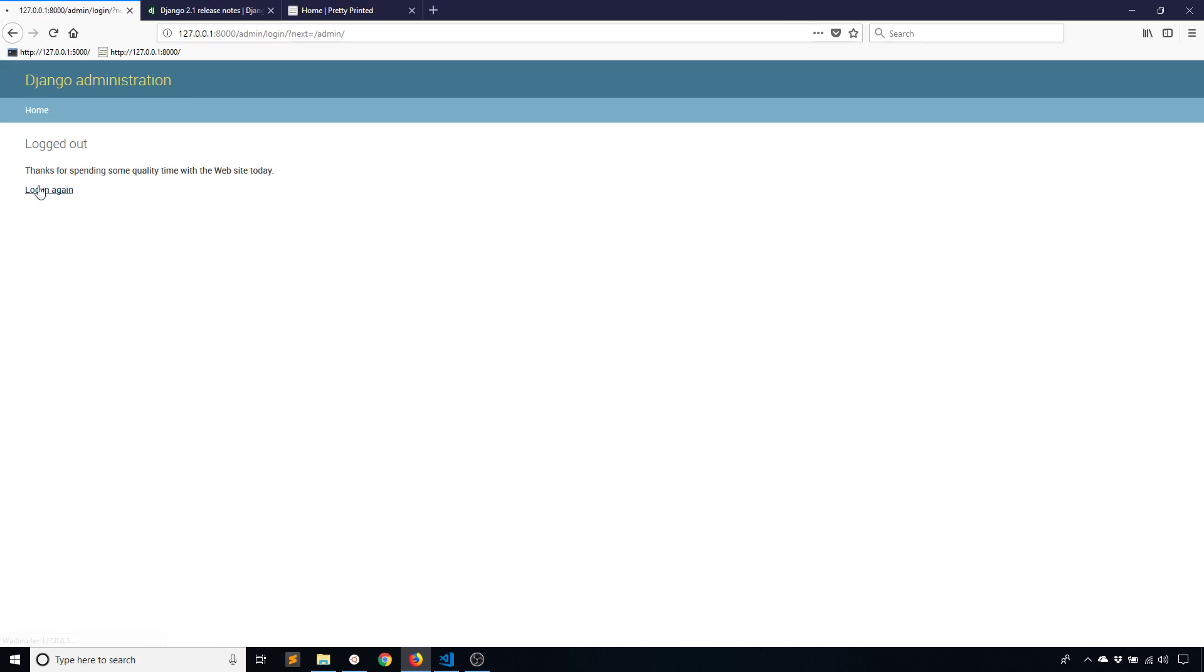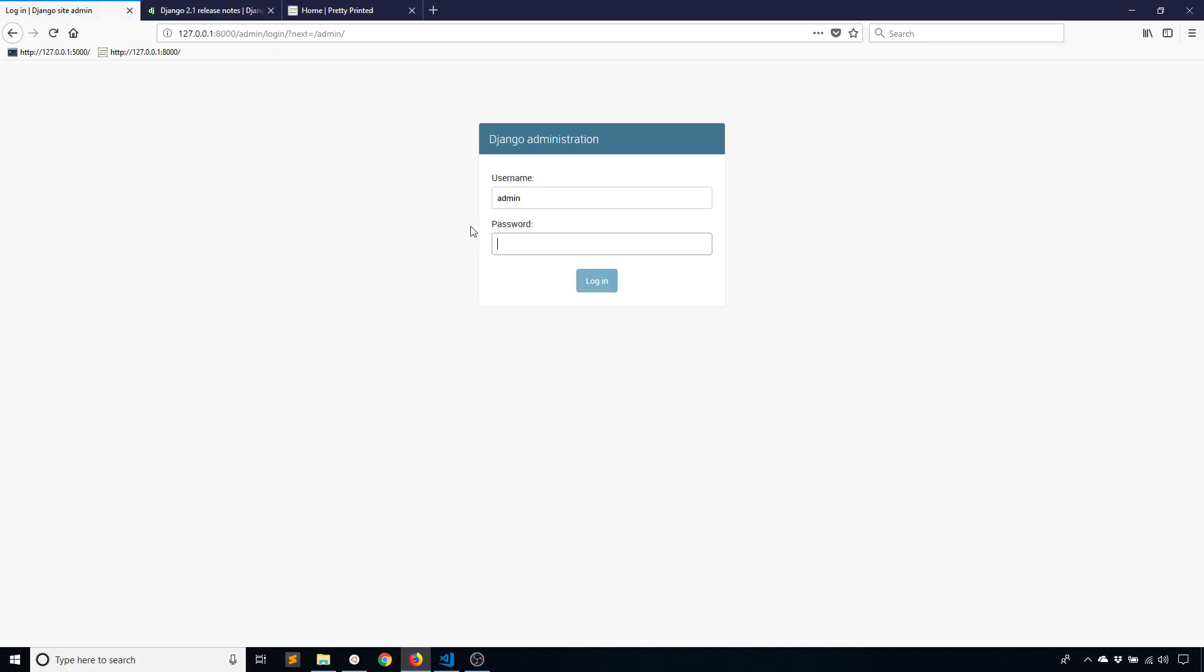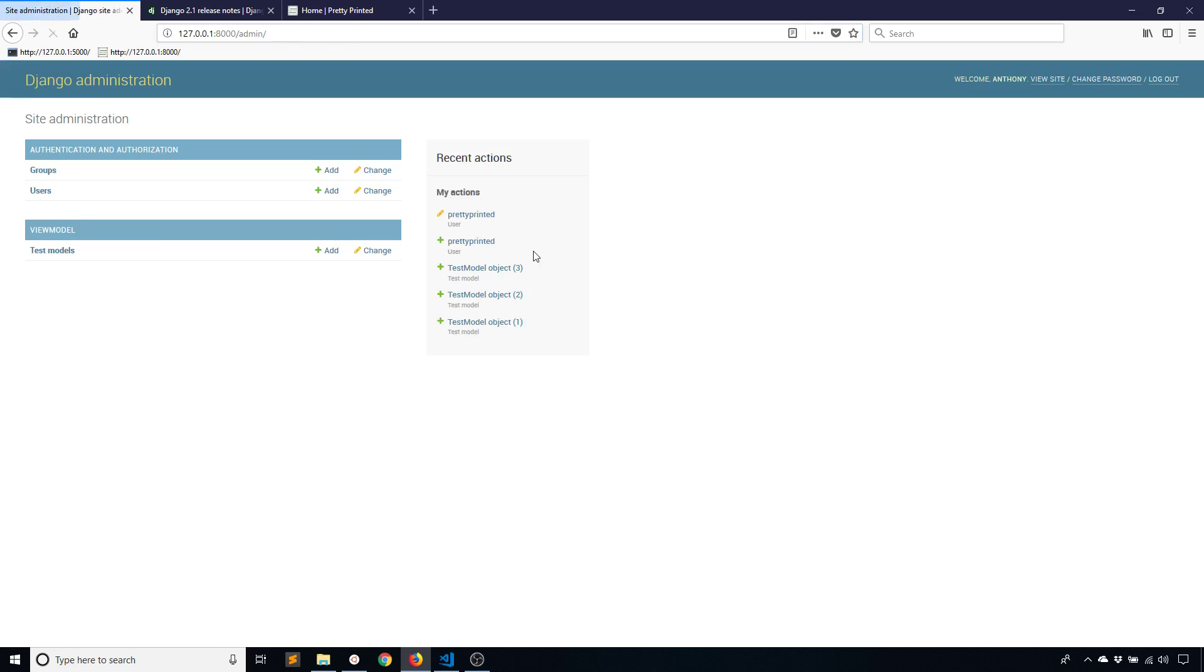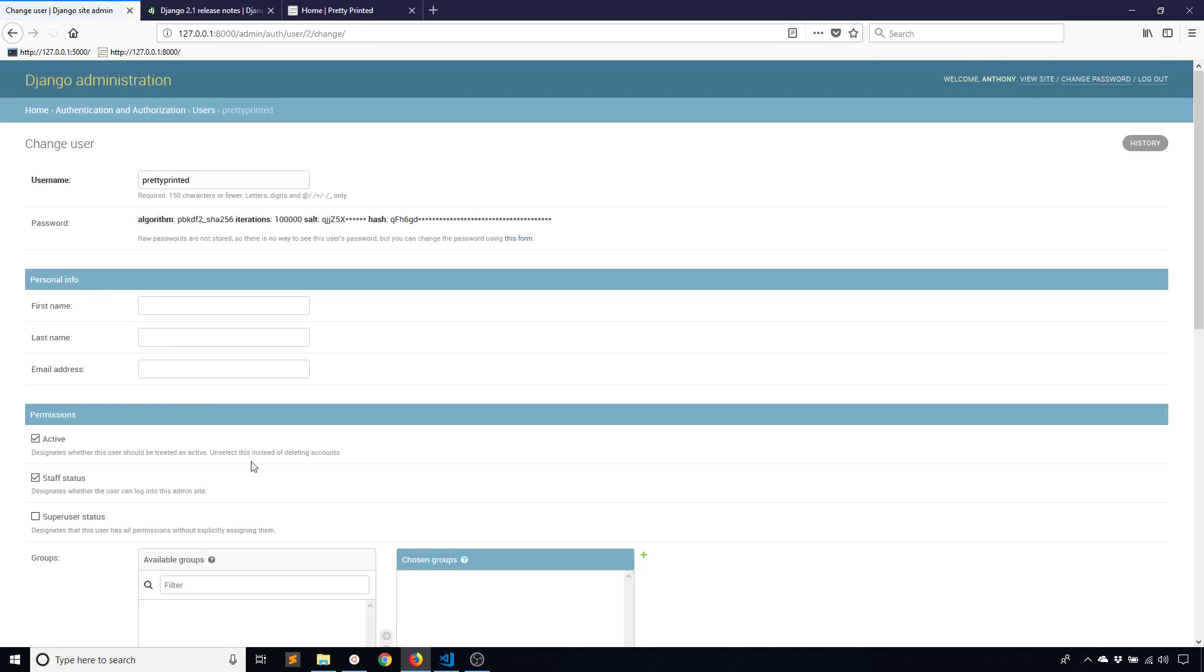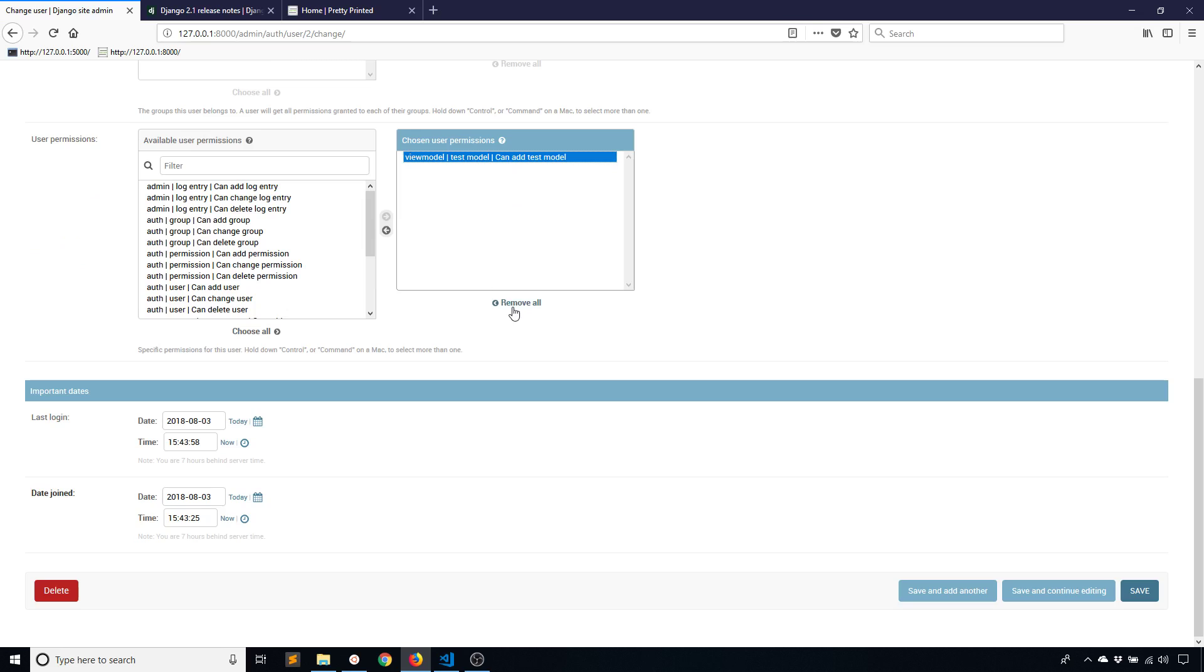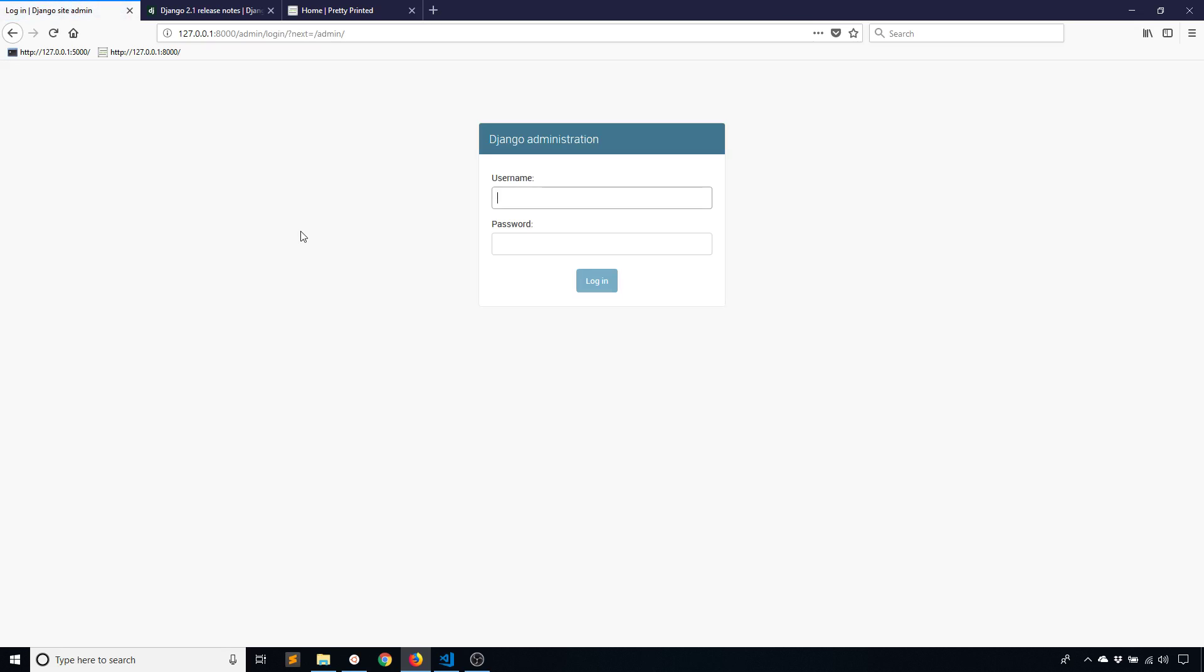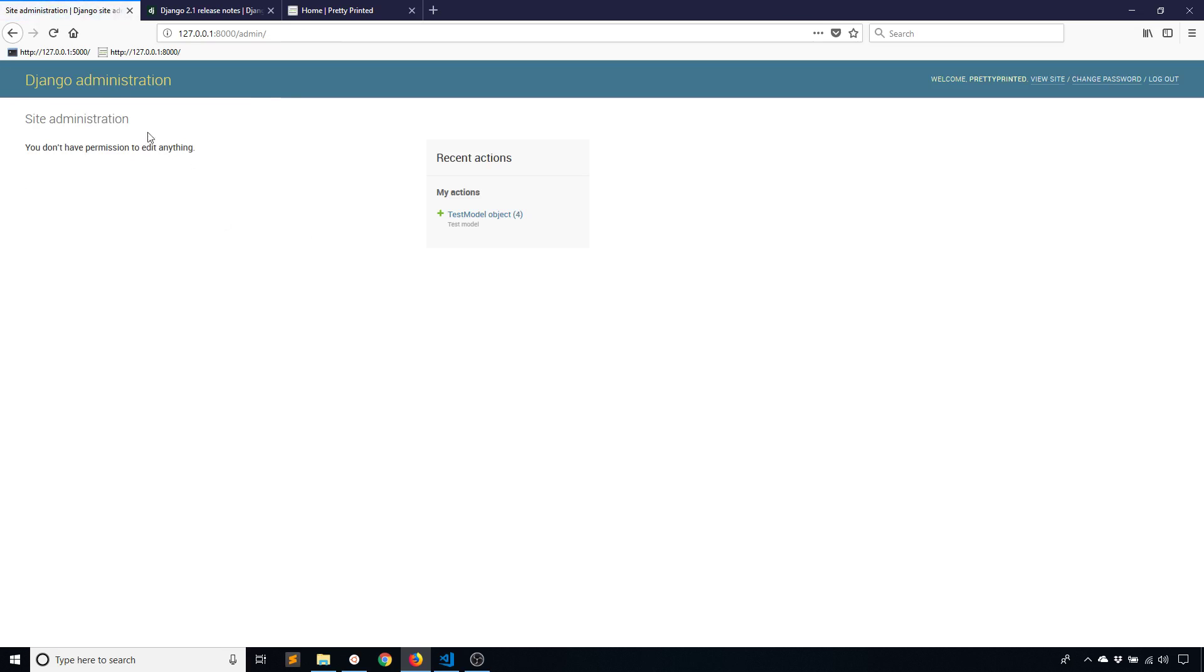If I log in again and go to users and remove that permission, then log in as prettyprinted again, I don't see anything here. Even though the model test models exists in the database, I don't see anything here because I don't have permission to add, change, or delete. Before this new permission was created, what you had to do is create your own permission so users can view a model without changing anything. But now in Django 2.1 you don't have to do that because Django includes that for you.